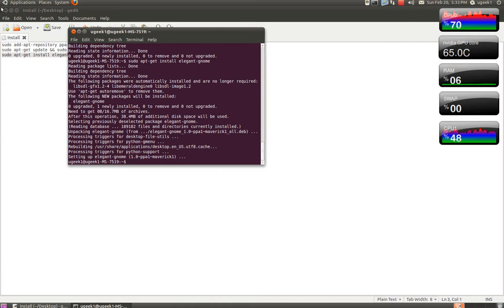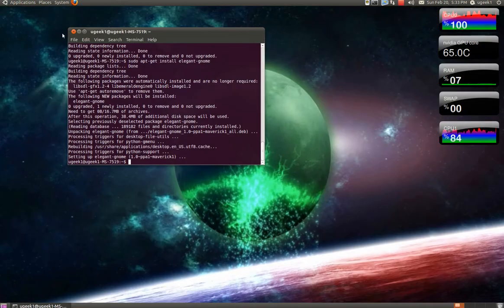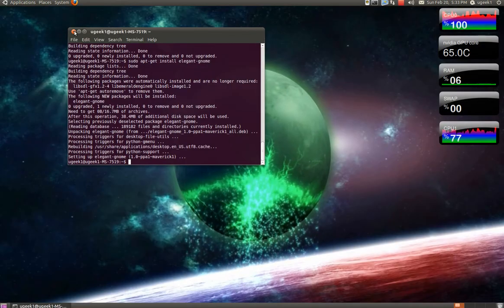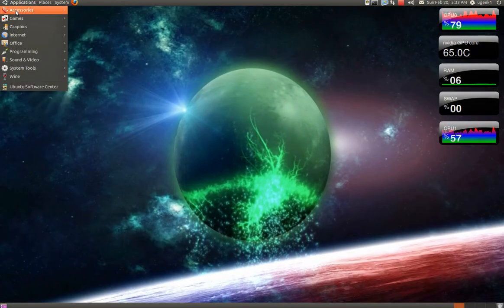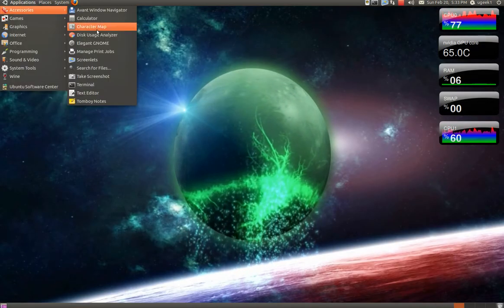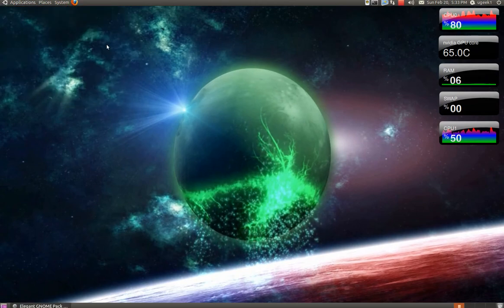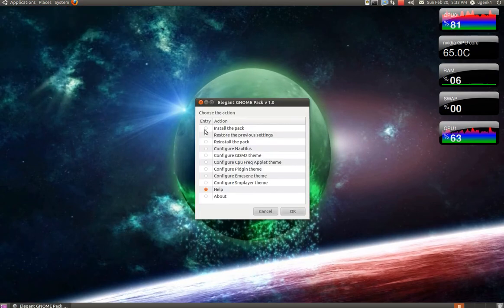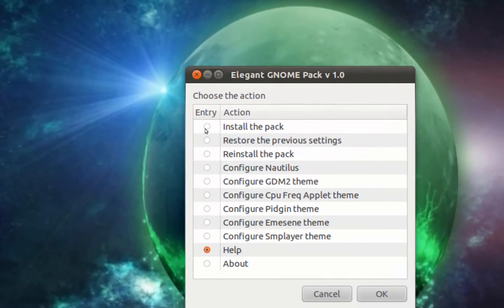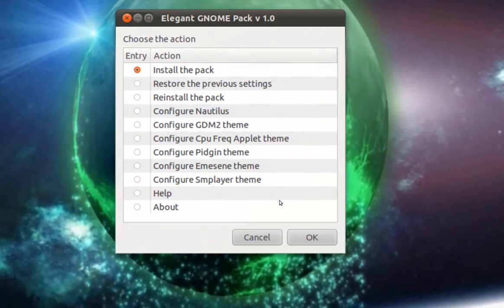And when that is finished we are going to go to the applications and accessories and Elegant GNOME. And install the pack. Click ok.